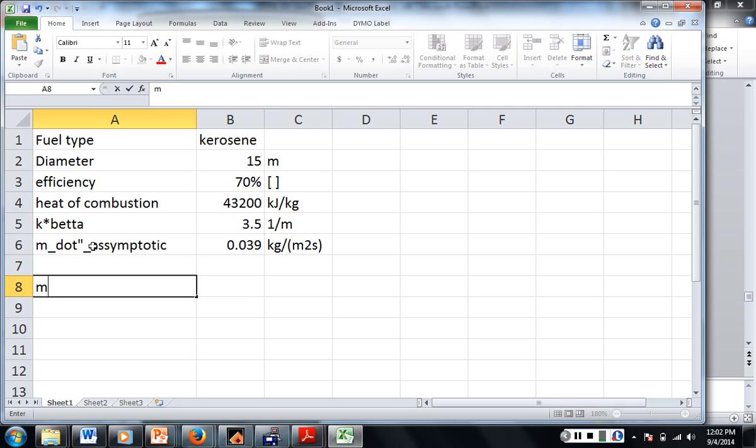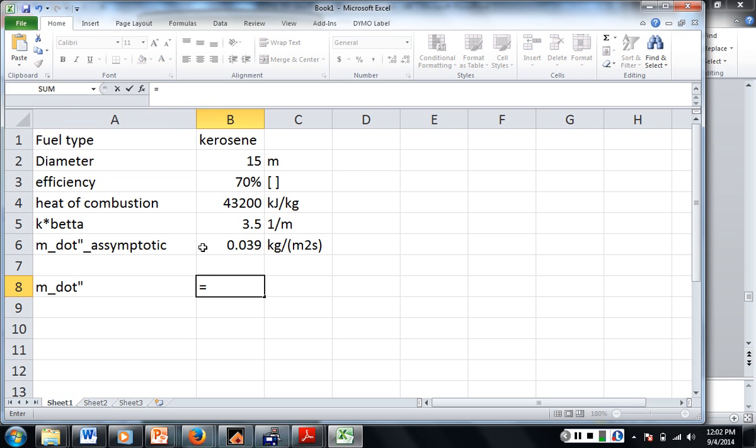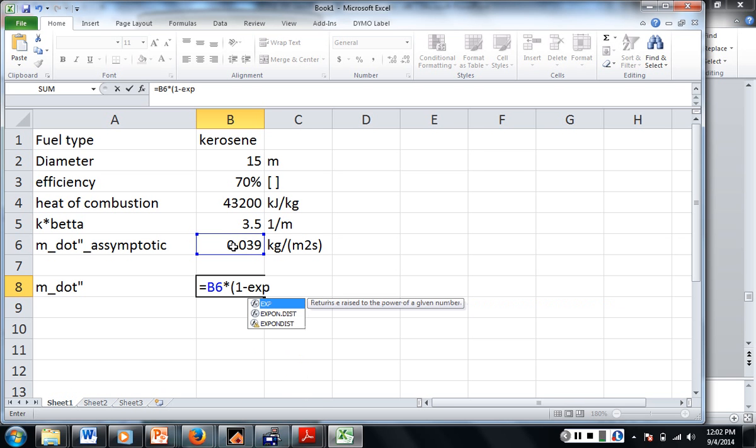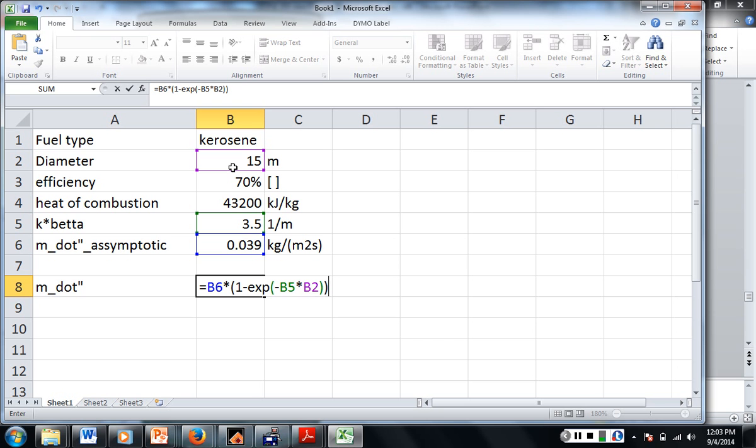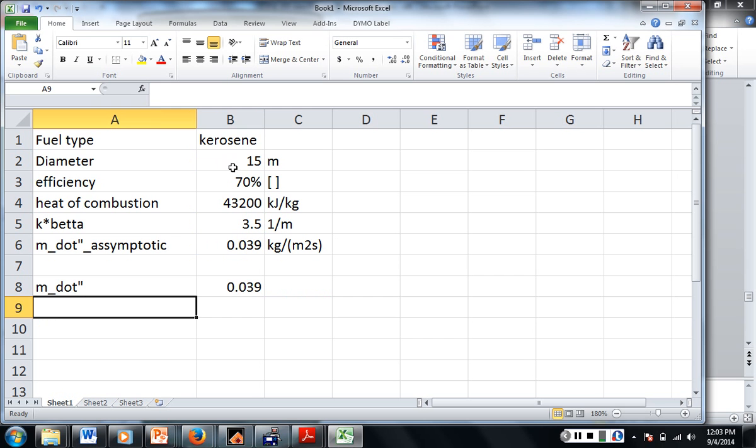So then our m dot double prime for this particular case is going to be equal to our asymptotic mass flux times the quantity 1 minus... In Excel, exponential, exponential, exponential, parenthesis, negative k beta times our diameter. It's 15 meters. And we're going to close that first parenthesis, close the second parenthesis, and we should be done. Theoretically. Now it should be very similar to our asymptotic mass flux rate because it's a large diameter fire. So it is. It's the same. Alright. So that's good.